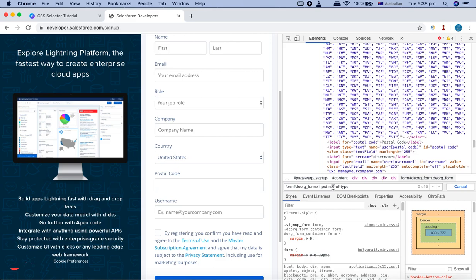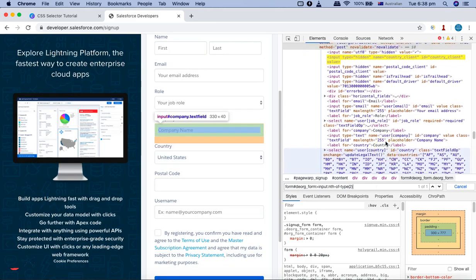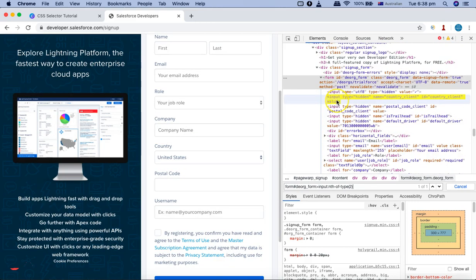With nth-of-type you specify the argument. For example, to select the second input node, I pass '2' as the argument and the second one is highlighted. Changing it to '4' highlights the fourth element. That's how you use first-of-type, last-of-type, and nth-of-type.